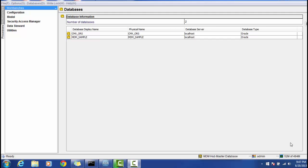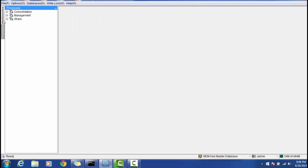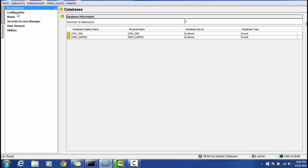Hello everyone. In today's session we will see a brief introduction to the MDM Hub Console. Once you login to the MDM Hub, the first screen shows that MDM Hub is divided into two major parts: first is called Processes, and second is called the Workbench. The Workbench is divided into five major functionalities: Configuration, Model, Security Access Manager, Data Store, and Utilities.